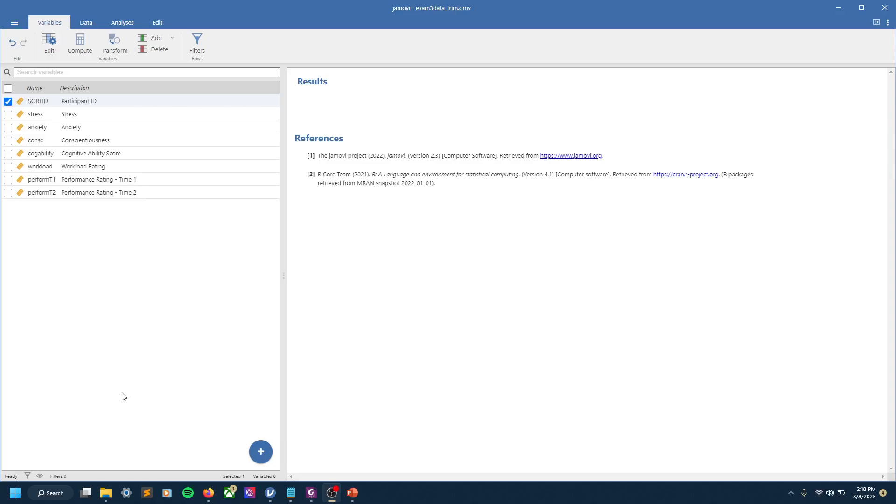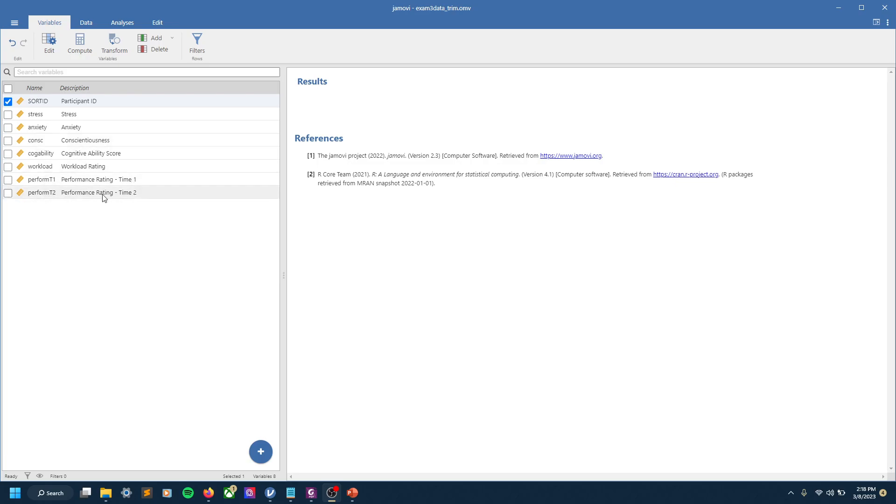Okay, welcome back. In this video we're going to be doing some basic t-tests using JMOBI. To dive right in, I have a dataset here that is fictitious. I believe I forget where I originally got this—I think it was simulated in the past.